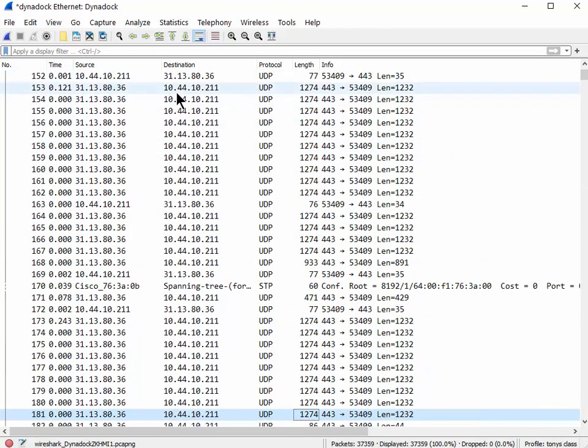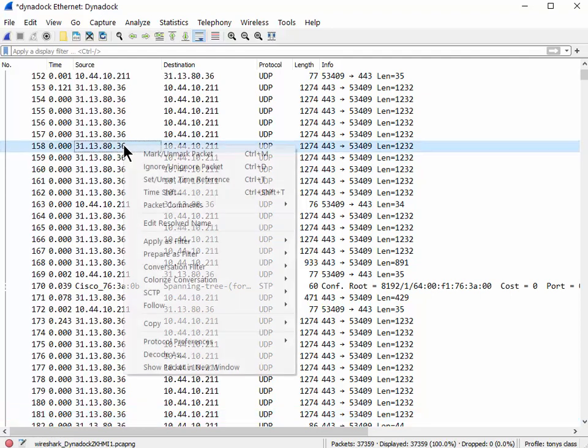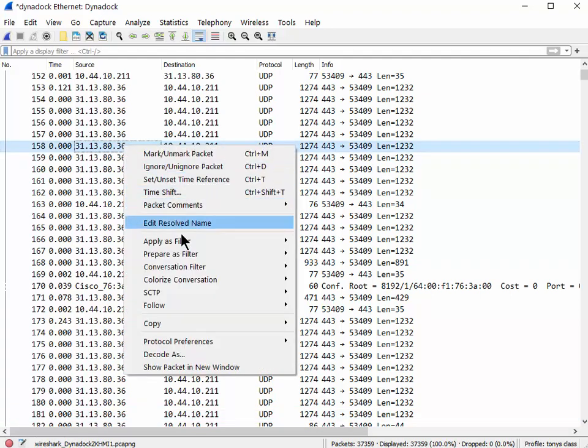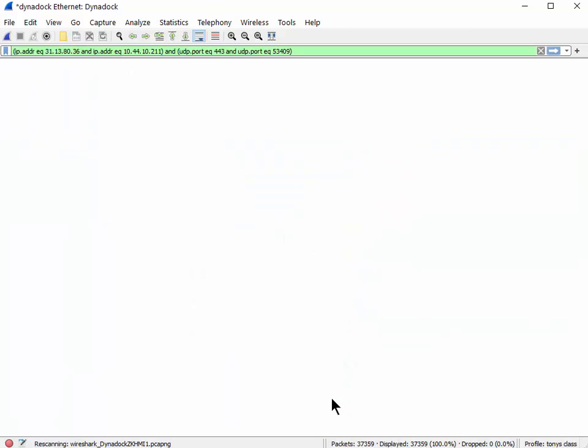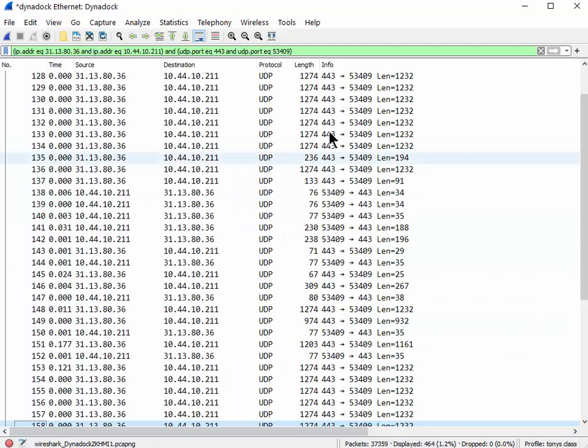Like, see all these UDP packets? So you might have said, oh, this is interesting, I just want to pull this one conversation out. Same thing - right-click, Conversation, and you can either do IP or if you want to make sure you get the port numbers, UDP - bang! And there they all are.